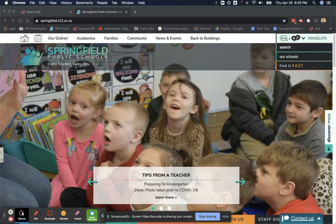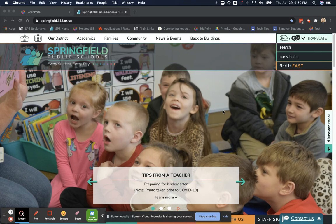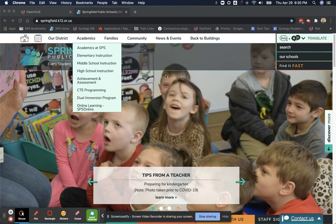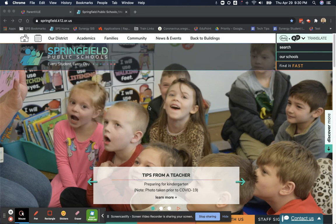Hello and welcome to a training video to log into ParentVUE on the Springfield Public Schools website. We will begin by going to springfield.k12.or.us to get to the homepage of the Springfield School District.